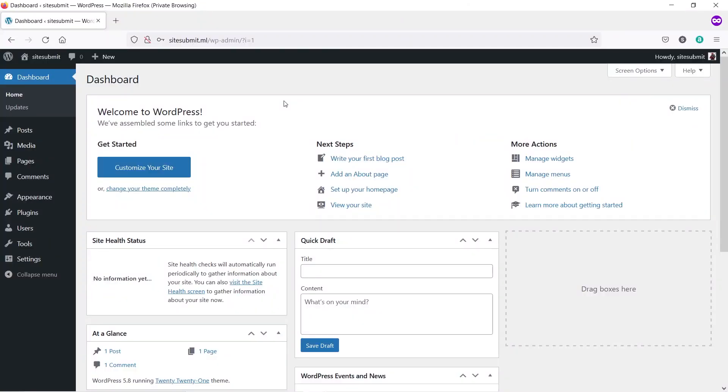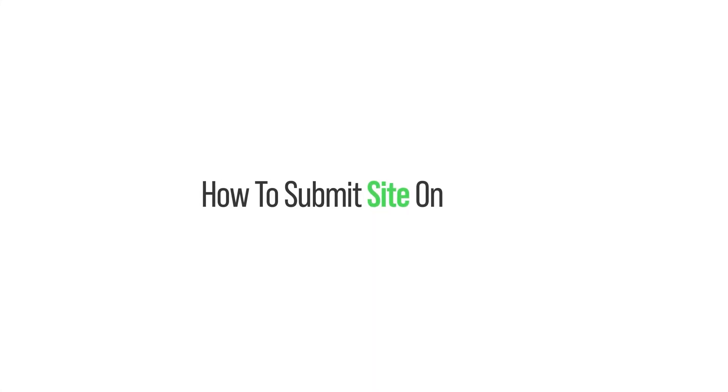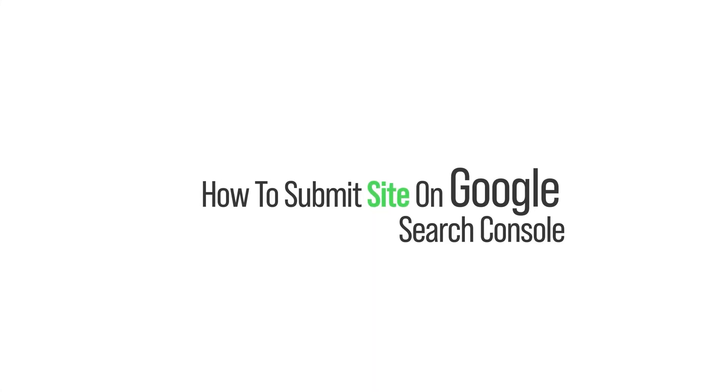Without wasting more time, let's get started. I'm going to show you how you can submit your site on these popular search engines — in fact, any other popular search engine with this method. I'm going to divide this video into two parts. Let's begin with part one: how to submit our website on Google Search Console.